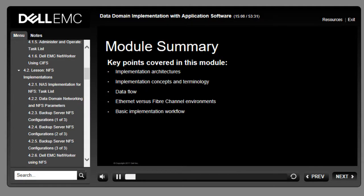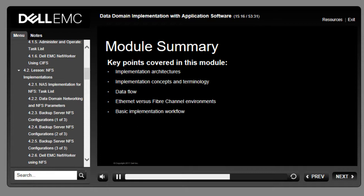This module focused on implementation architectures, implementation concepts and terminology, DDBoost implementations, data flow, Ethernet versus fiber channel environments, and basic implementation workflow.